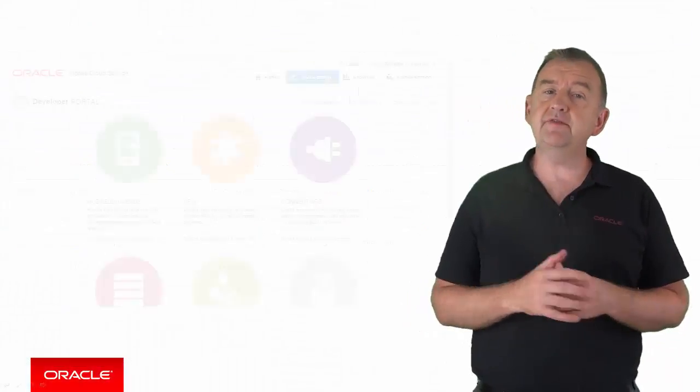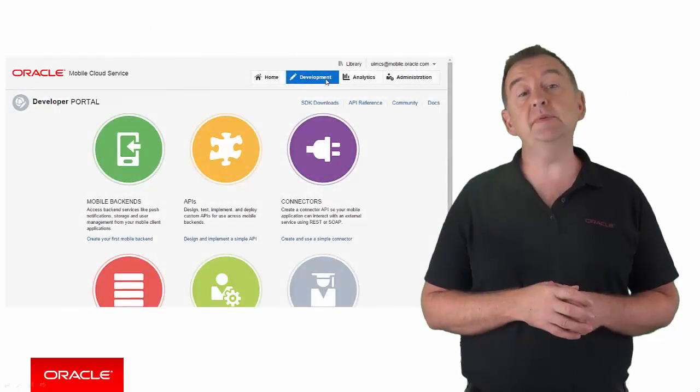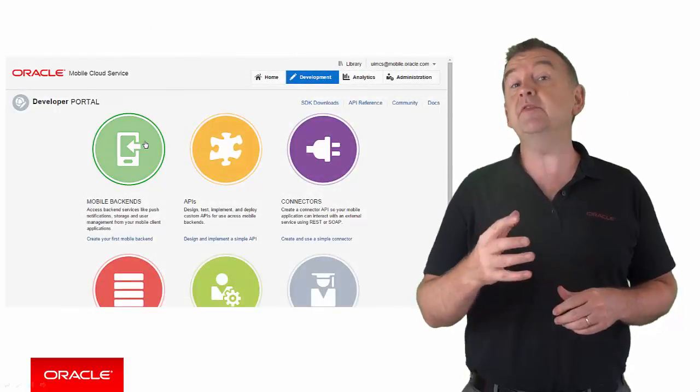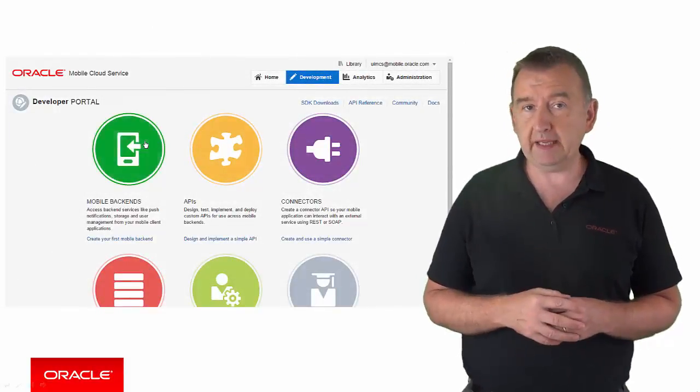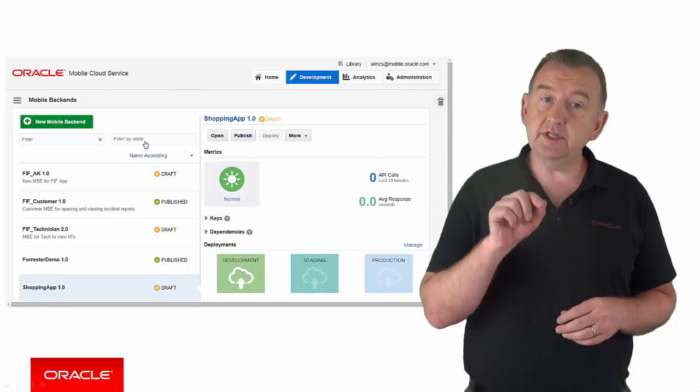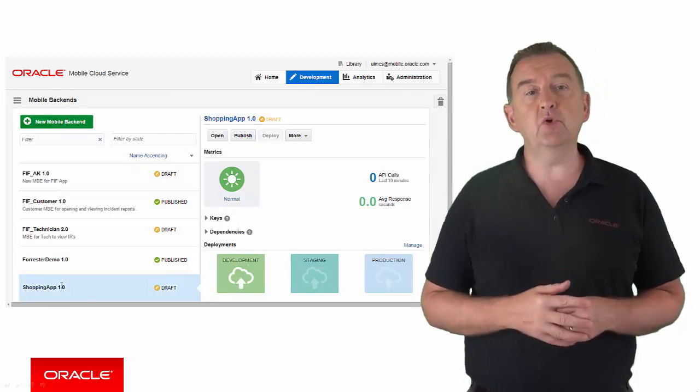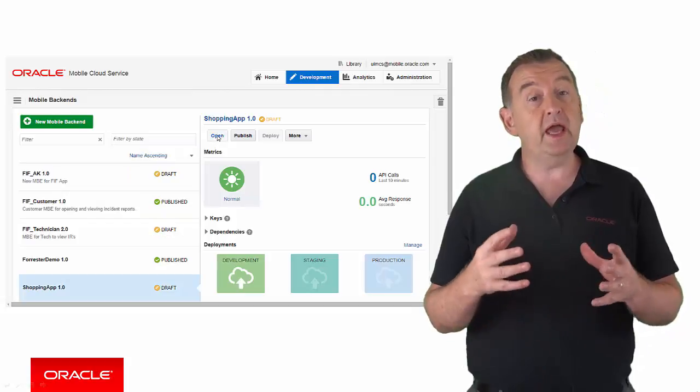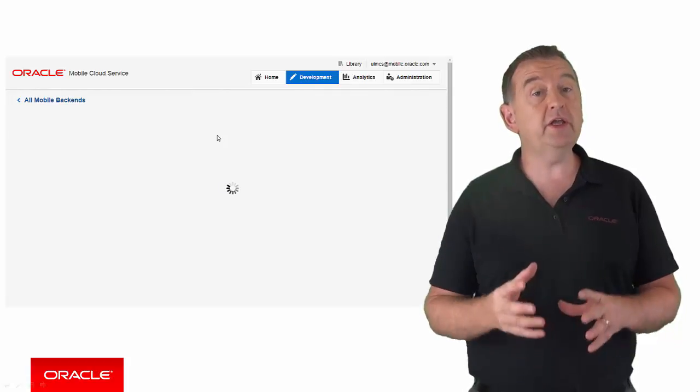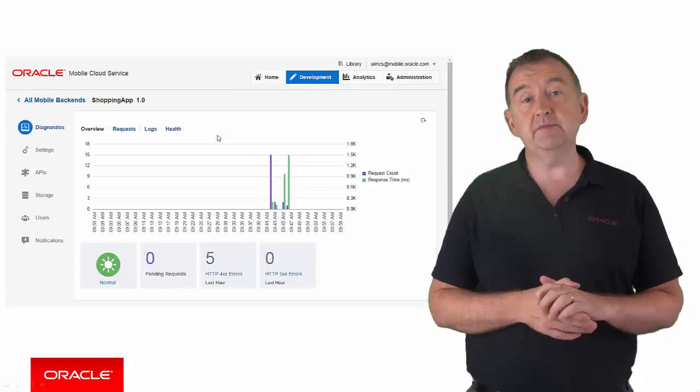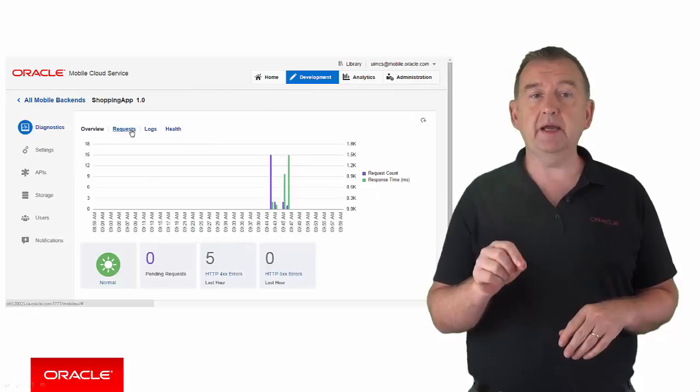As for the services developer, we'll assume he's more likely to be interested in information specific to a mobile backend. He can go to the development tab and then choose the appropriate mobile backend, where he gets to see the logging and diagnostic information specific to that mobile backend.